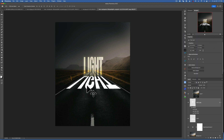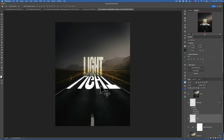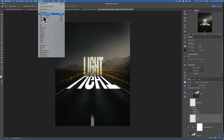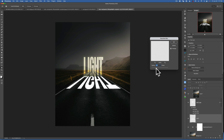Now we have to work on our bottom layer. Because it's like a reflection on the road, we want to blur it a little bit — we don't want really sharp edges. Select your bottom layer, go to Filter > Blur, and apply a Gaussian Blur. I'll go with about 5.8 pixels for this one, then click OK.